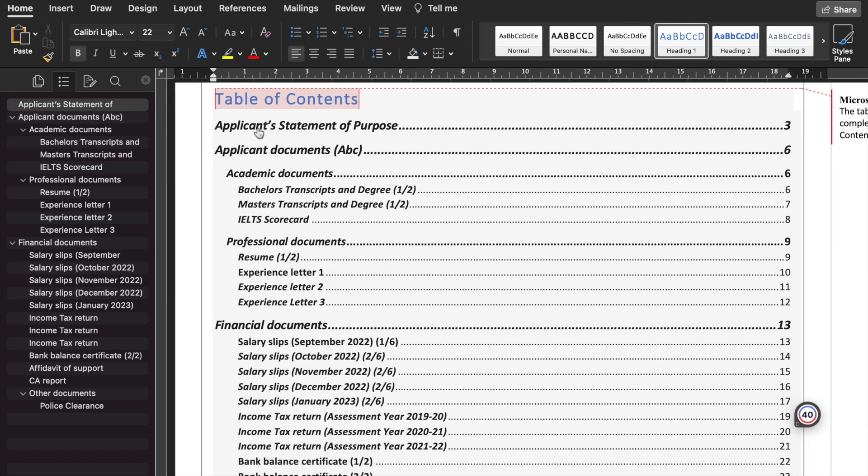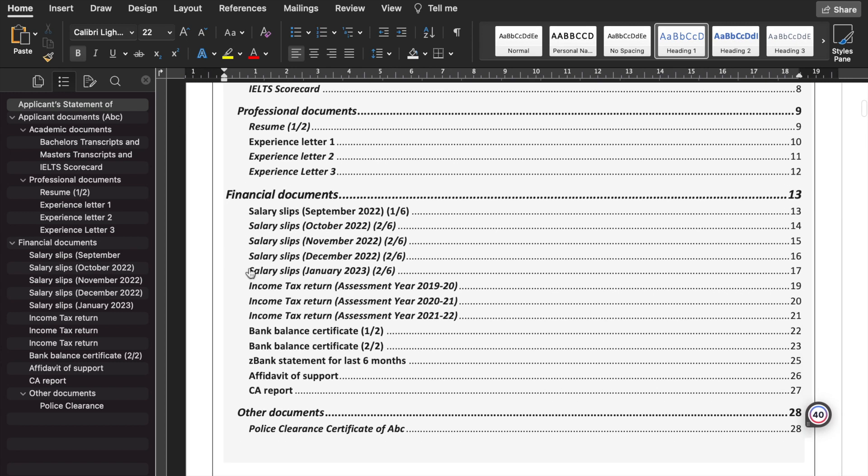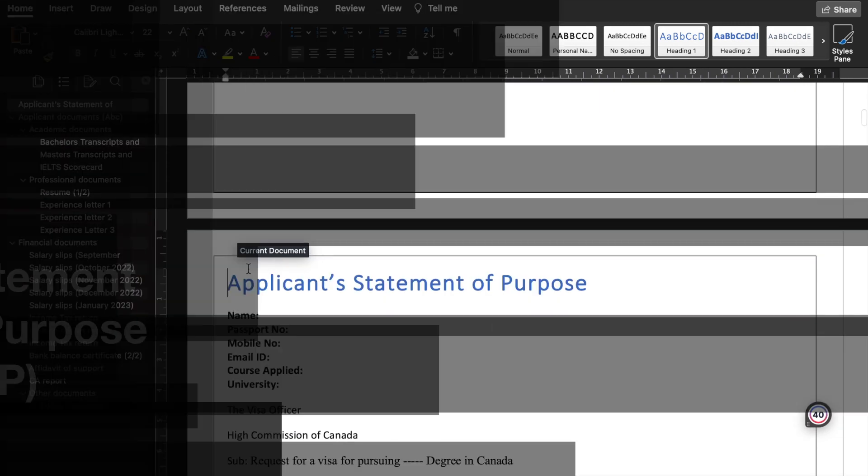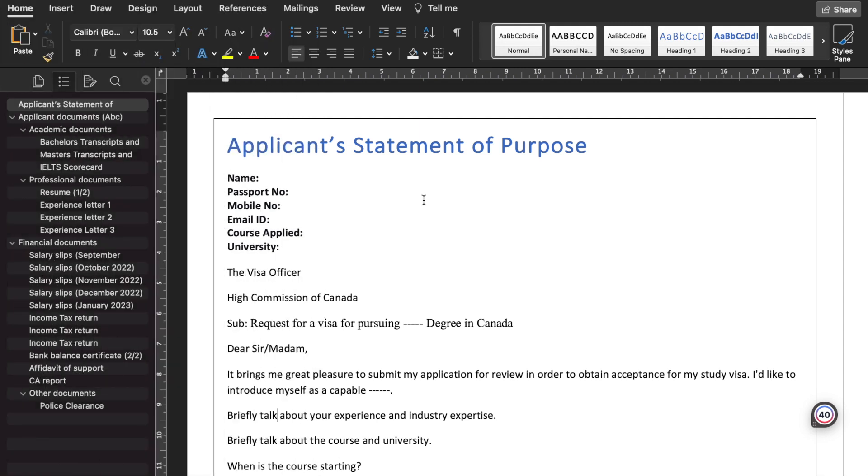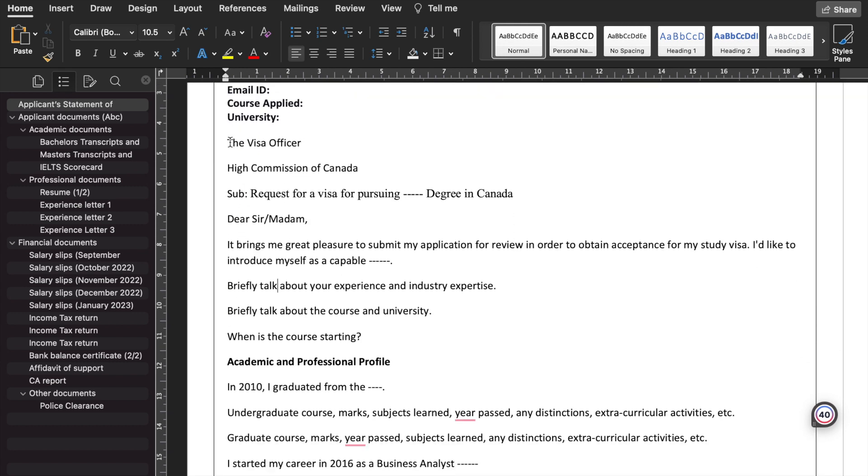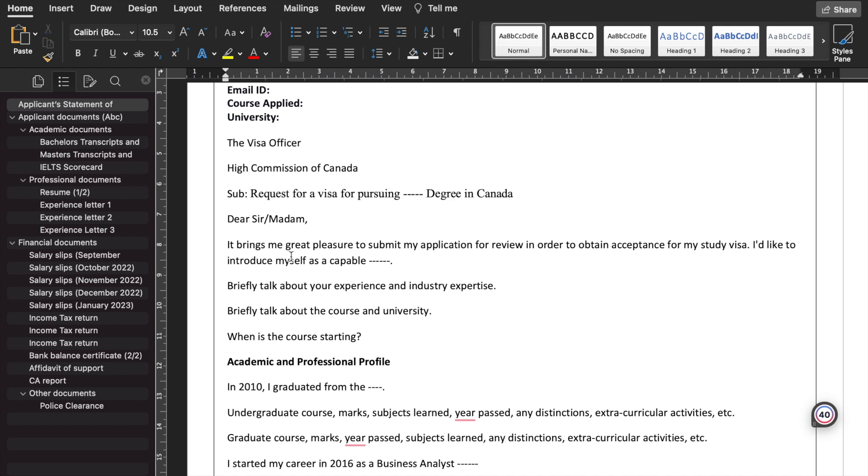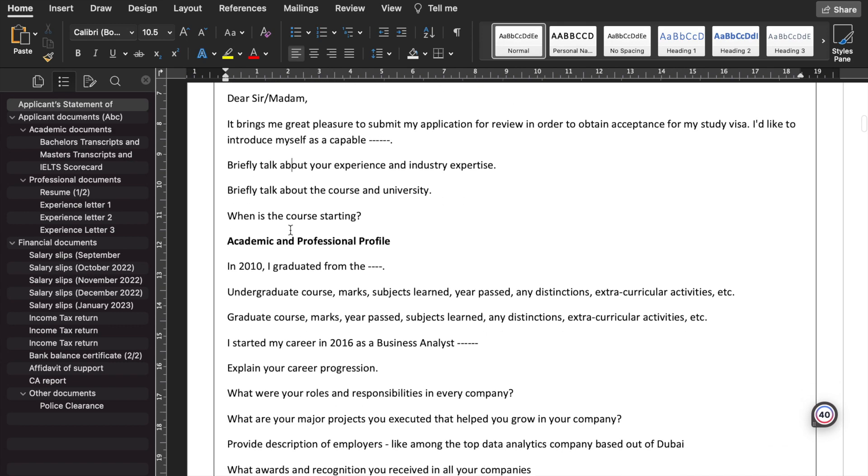Let's begin. First, we include the statement of purpose, then the applicant documents. Under applicant documents will be academic, professional, financial, and other documents. Let's begin on the applicant statement of purpose. That is the first section we need to include: name, passport, mobile number, email ID, course applied, university. This is a brief structure on how your initial things need to be included, like to whom should it be addressed, dear sir or ma'am, subject, and a brief statement that you're giving the application for study visa.